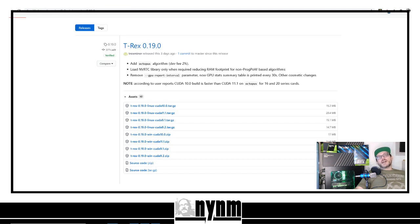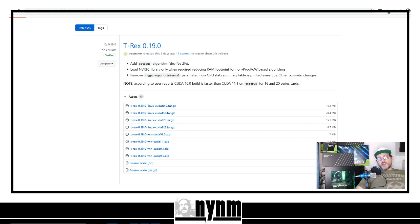As long as you're running Windows, we're going to send you over to GitHub.com to get the latest version of T-Rex. I like to download the version that's CUDA 10 — we're currently showing you how to download T-Rex version 0.19.0 CUDA 10. Your mileage might vary, but I've found CUDA 10 works best. Once you get that downloaded and extracted, we'll move on.